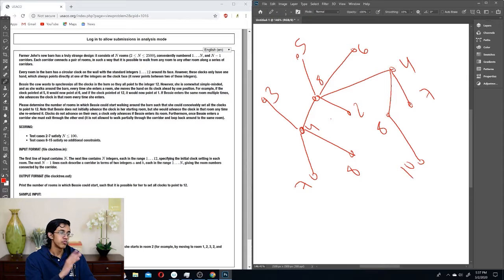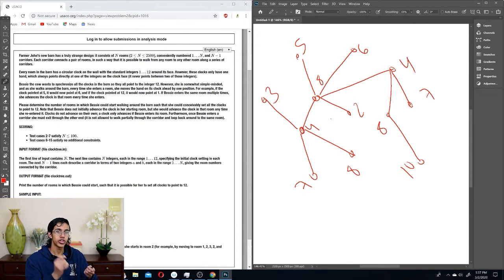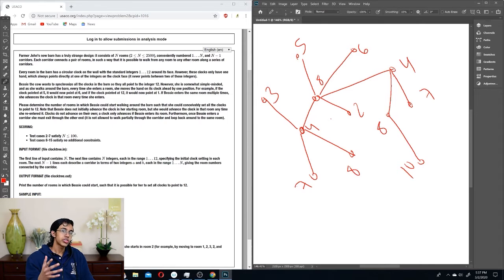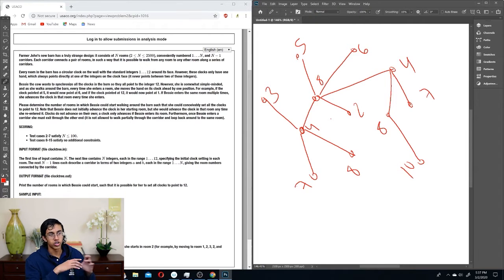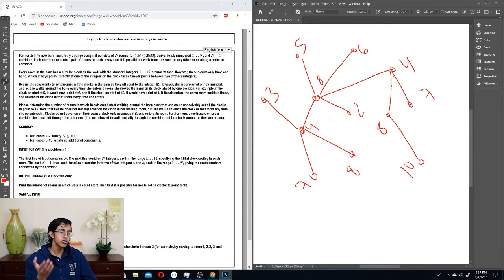Basically we want to find every room that Bessie could start from so that she could set all of them to 12. There are two ways to approach this: either solve it all together and get the number without going through each room, or fix a room, see if it works, and add one to a total if it works. We're given that n is less than or equal to 2500, so basically that means you can do it in O(n²). An n squared approach makes sense — you fix one of the n starting rooms, then check whether it works in O(n) time.